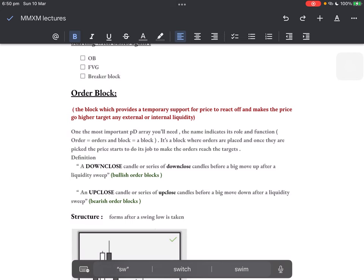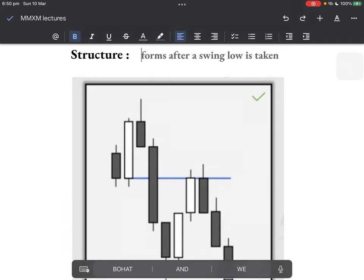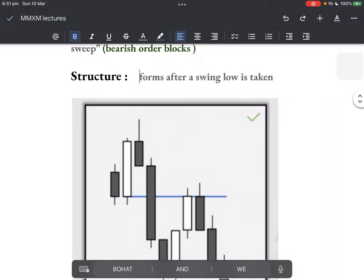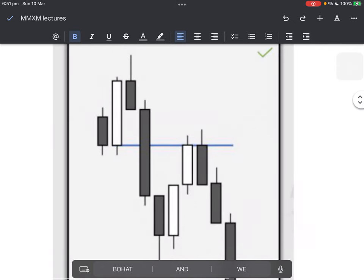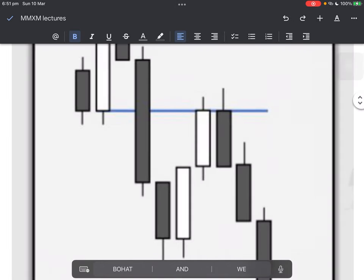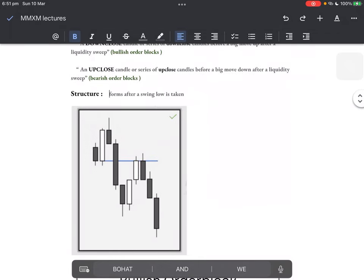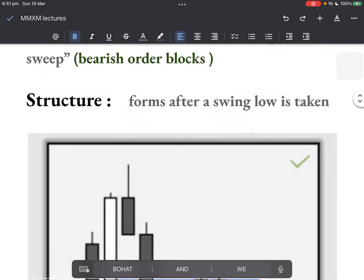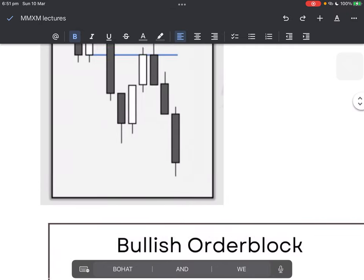What is the structure and how does it form? It forms after a swing low or a swing high is taken. In this case, this high took out some old high on the left side, and then this last up-close candle before a big move down — you see three consecutive down candles. Inside that is a fair value gap, which you will learn below. But for now this is the order block: last up-close candle, liquidity sweep, displacement. Price comes back, reacts to it, and then displaces lower, continuing its trend.